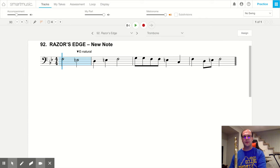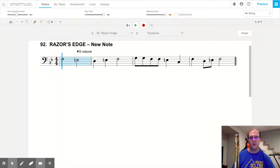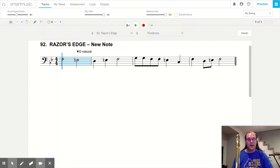Hello trombones and welcome to song number 92, Razor's Edge. In this song we're going to learn a new note and that note is called E natural.